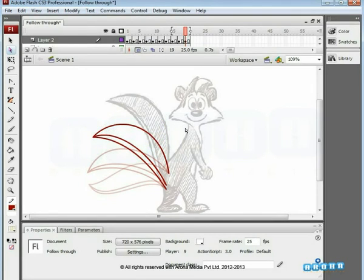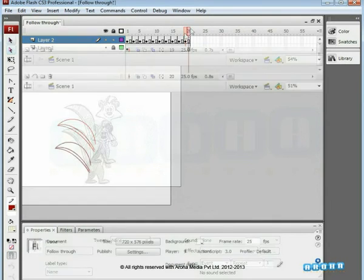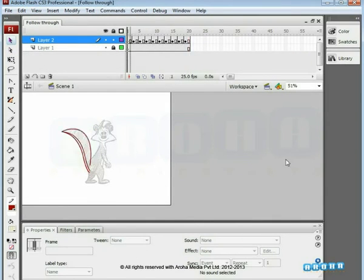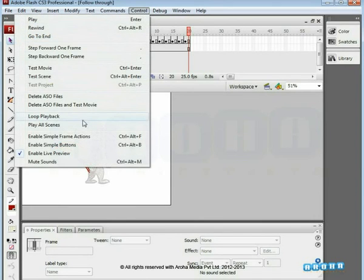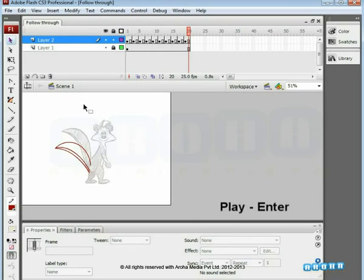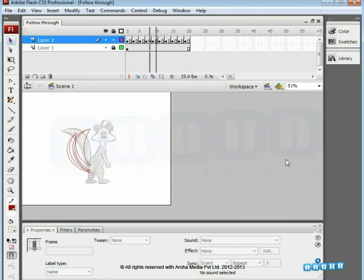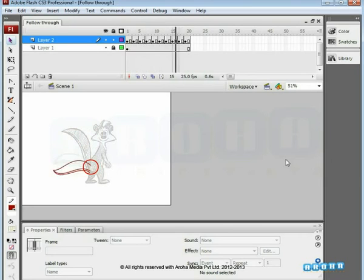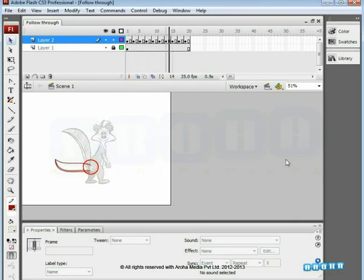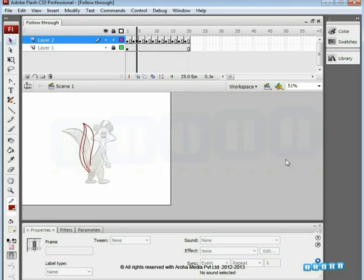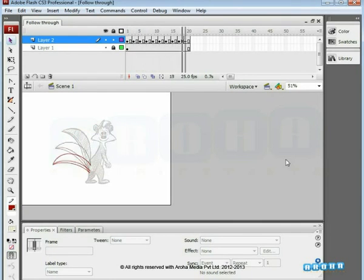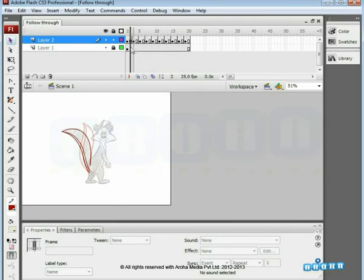Here we are done with the last key drawing. Switch off the onion skin and play the complete cycle. We are happy with the tail's wave movement. Tail will follow that movement — this is the basis of this principle. Especially while a character moves, everything does not start and stop at the same time. Follow-through action consists of the reactions of the character after an action.